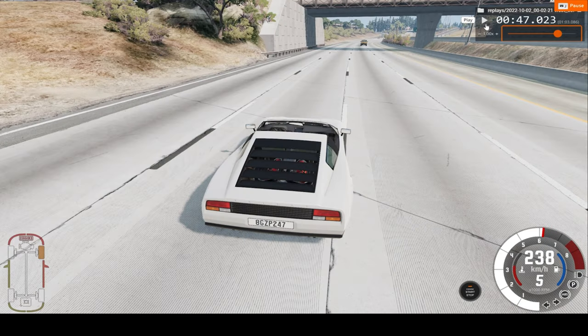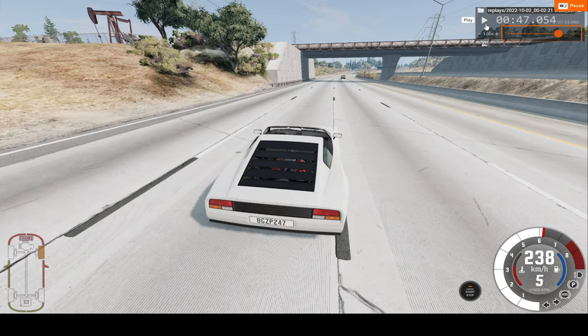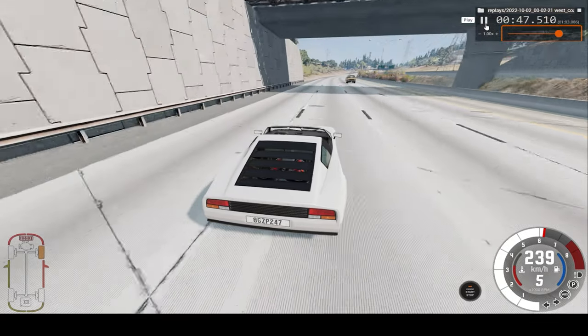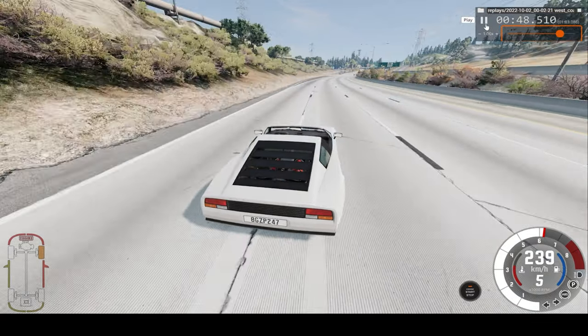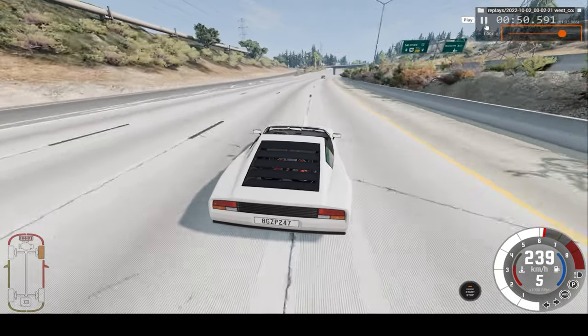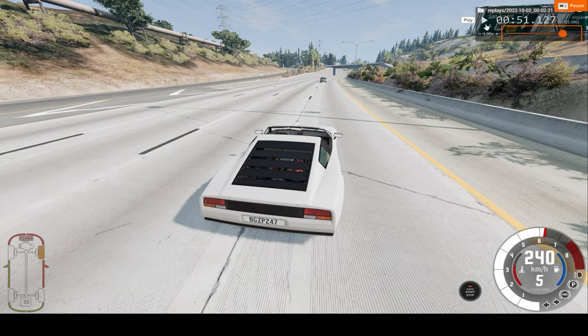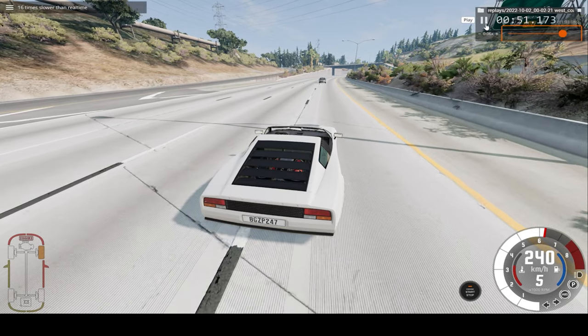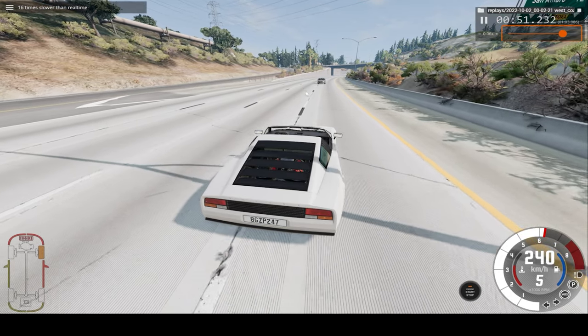Now, let's watch the car crash but in slow motion. Okay, now let's go to 16 times regular speed and up to.